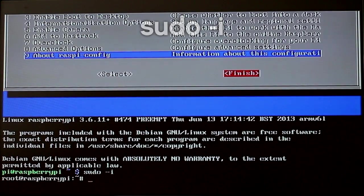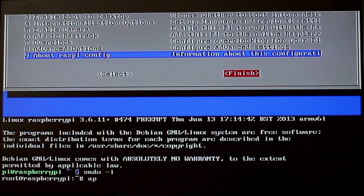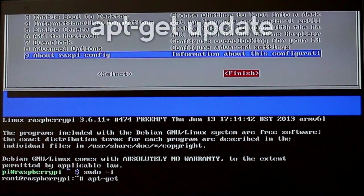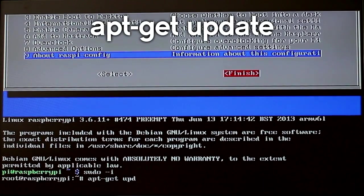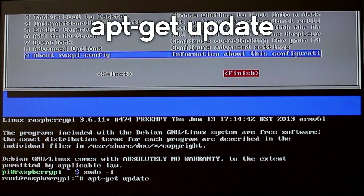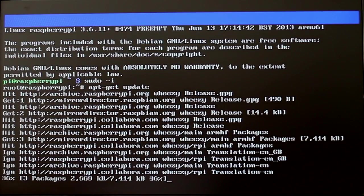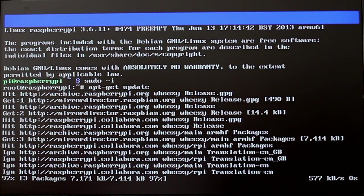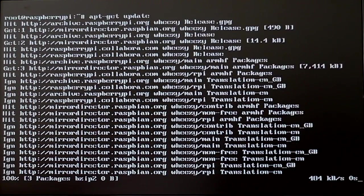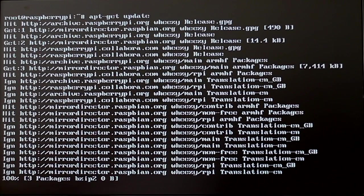Once that is done we are going to run the updates by putting in apt-get update. This will download all the updates from the Raspberry Pi website so it should be all up to date.